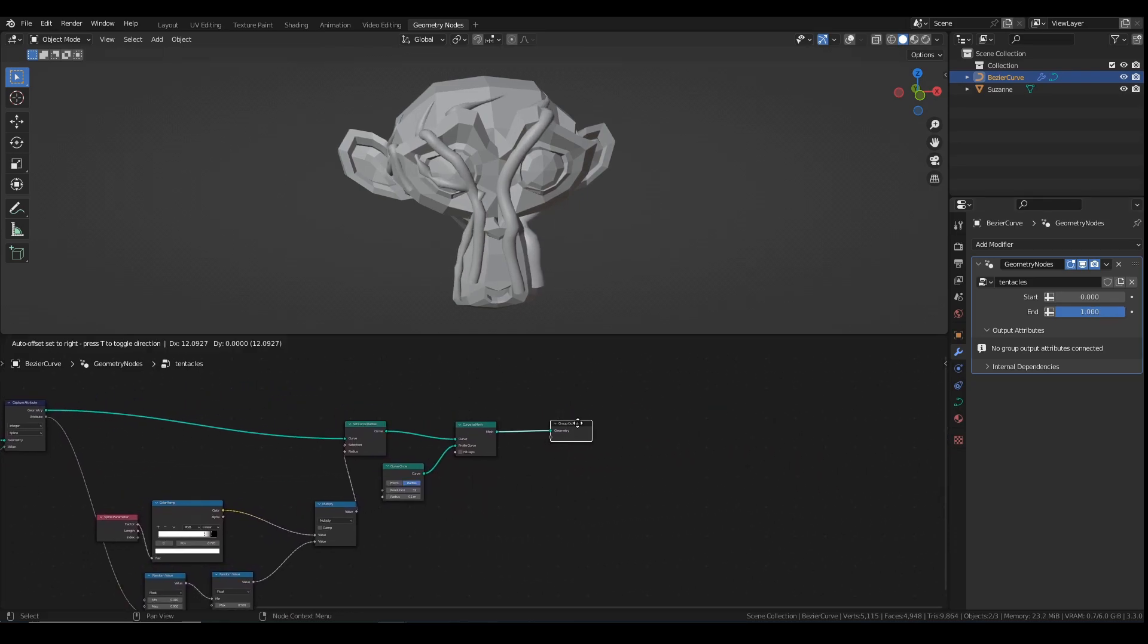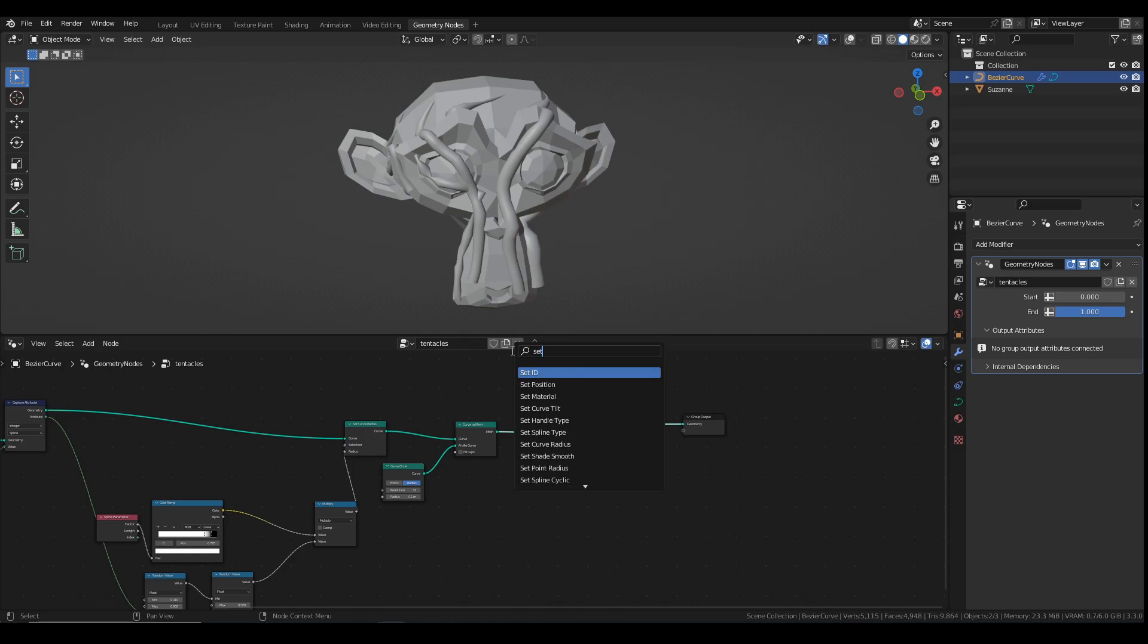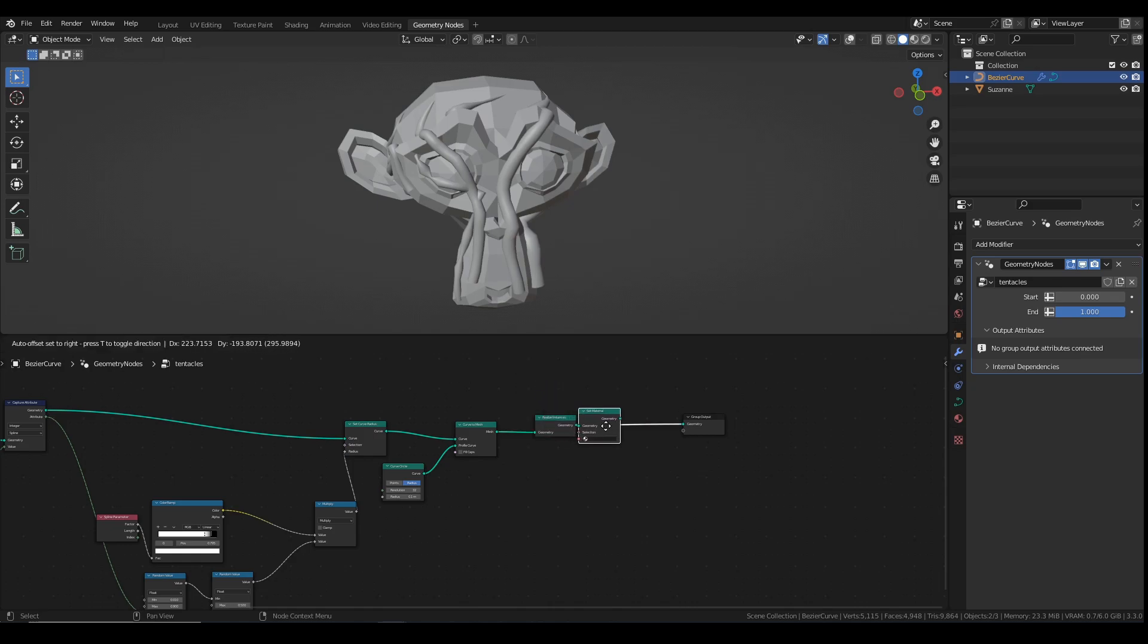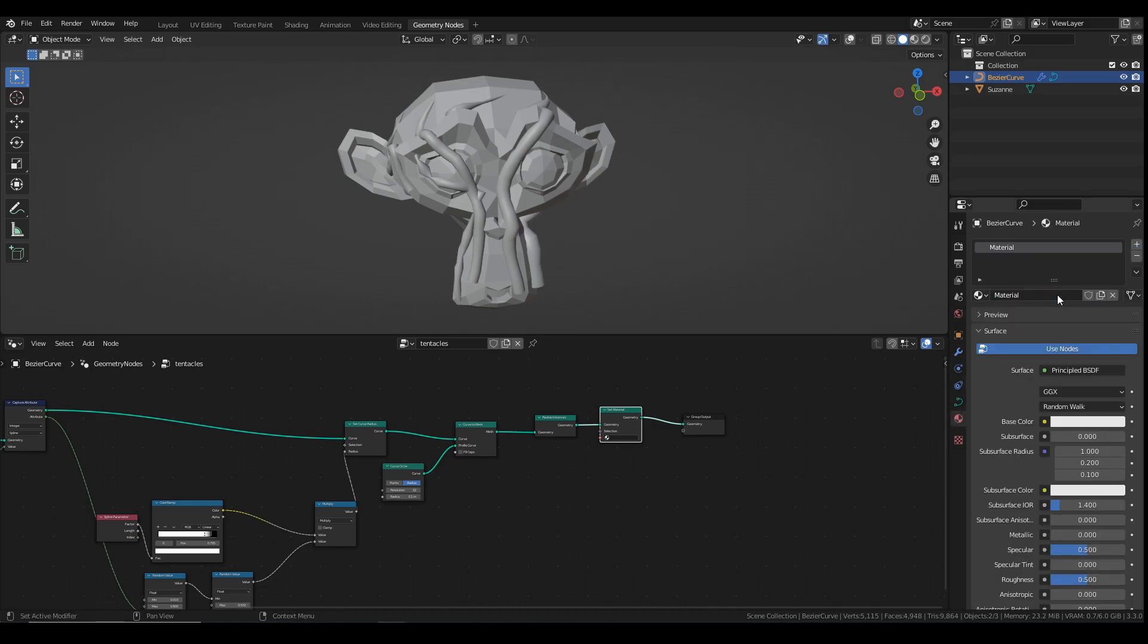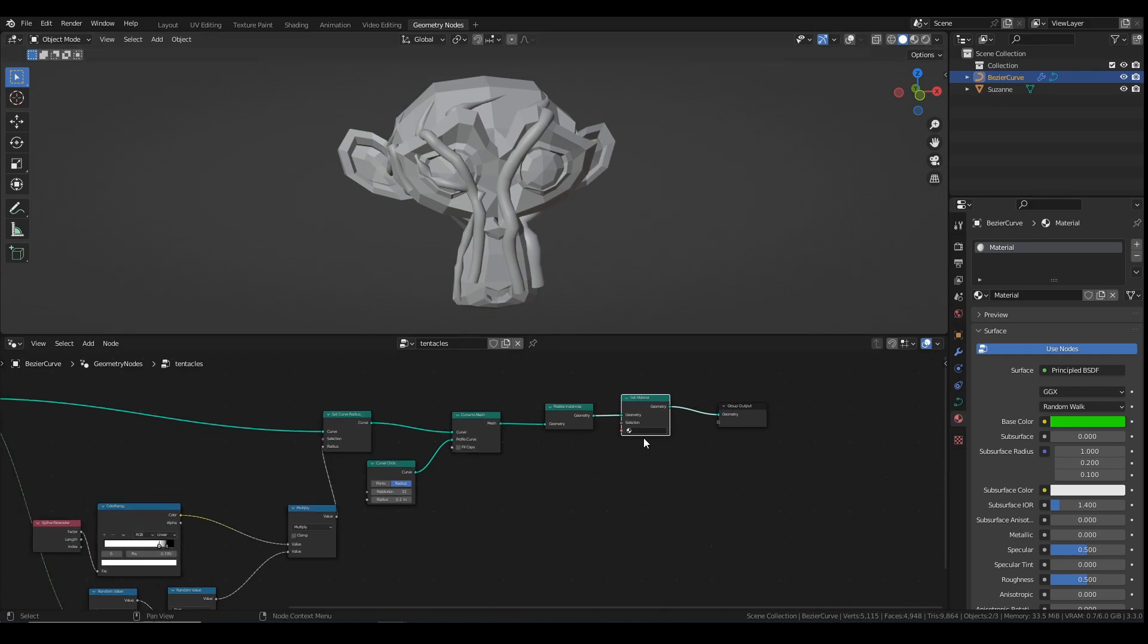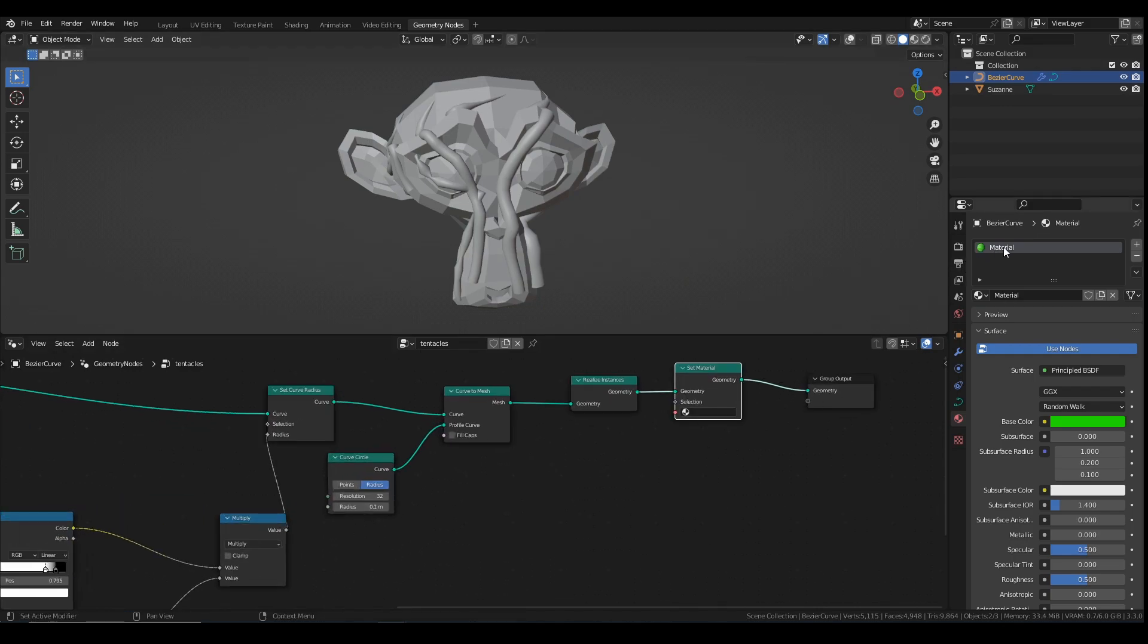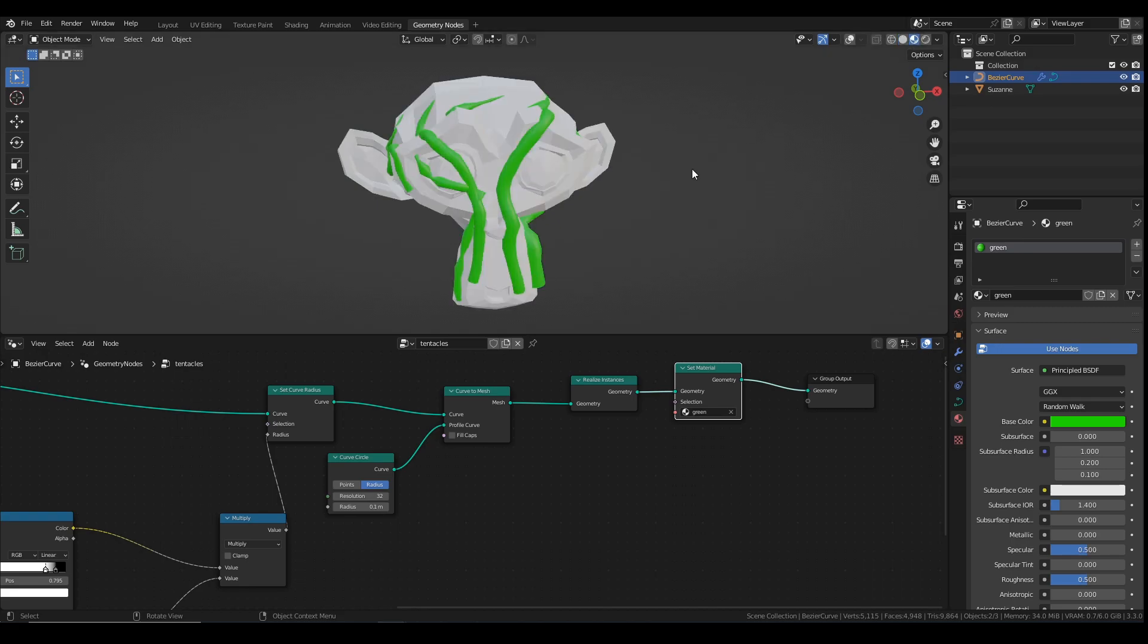So the last thing we need to do is we want to give it a shader, so I just add a set material node, plug that in there. And I'm just going to make a very quick material, which I'm going to make just green for now. And then I'm going to call that green. And then you go into your set material node, click that and find green. So now we have green tentacles. That's it. Easy.